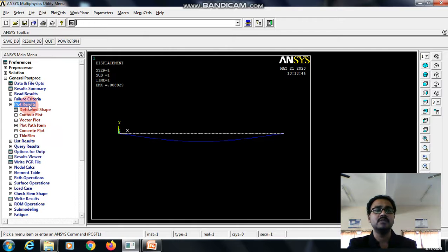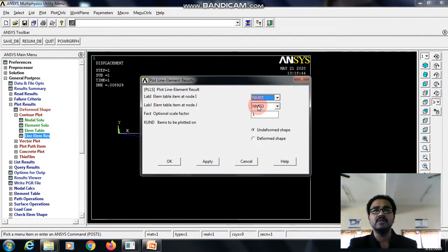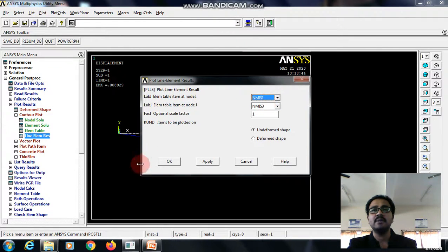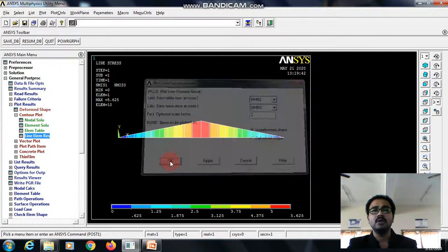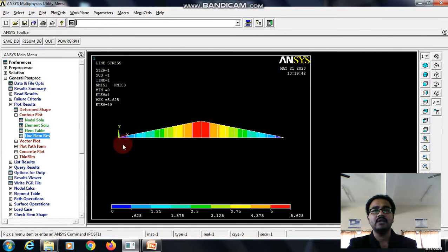Go to plot results, select contour plot, line element result. To check the bending stress, select at node I and node J, NMIC 1 and NMIC 3. Give OK. This is the bending stress value at the different points.